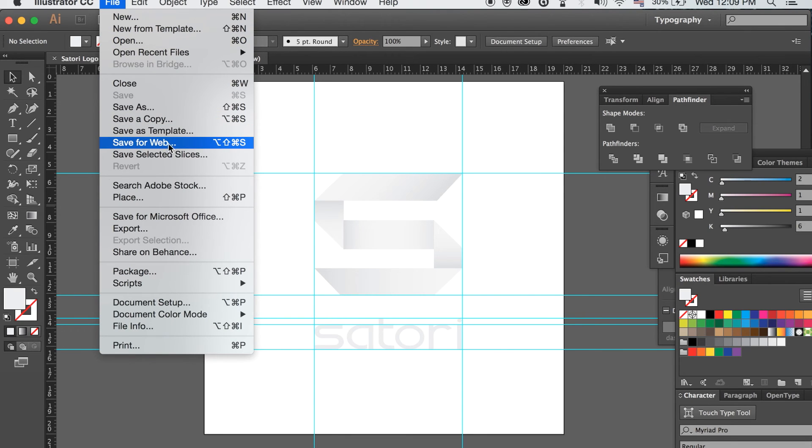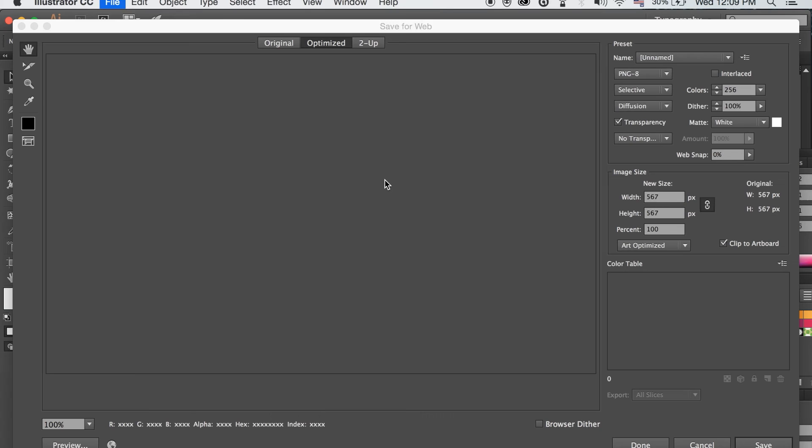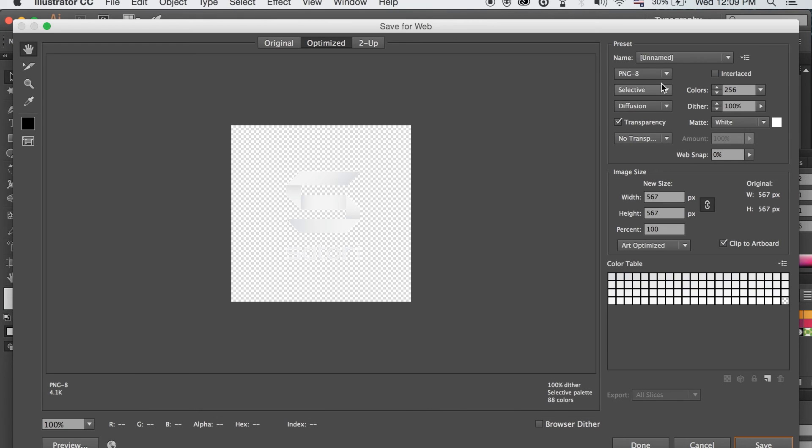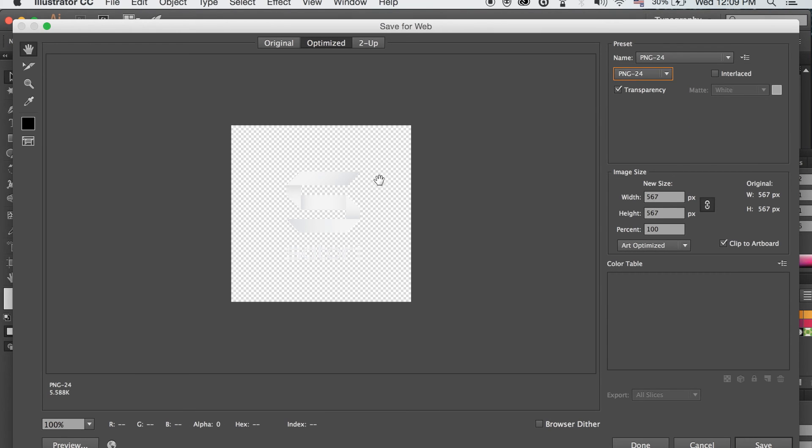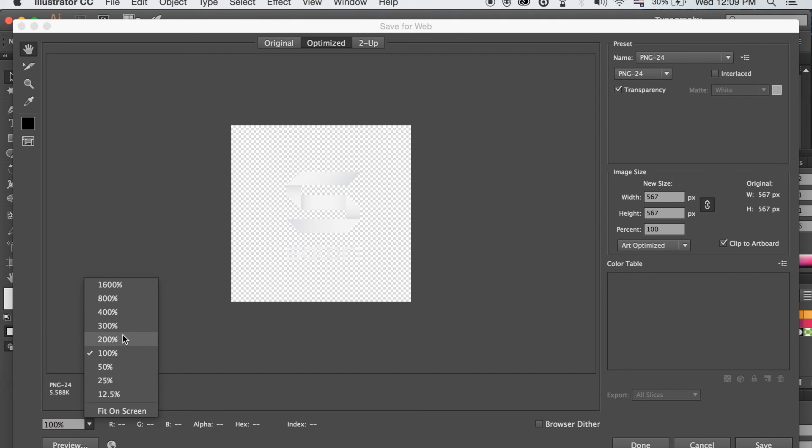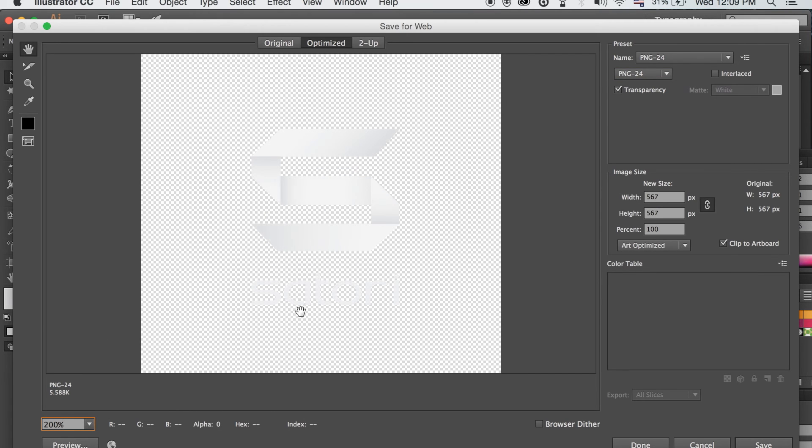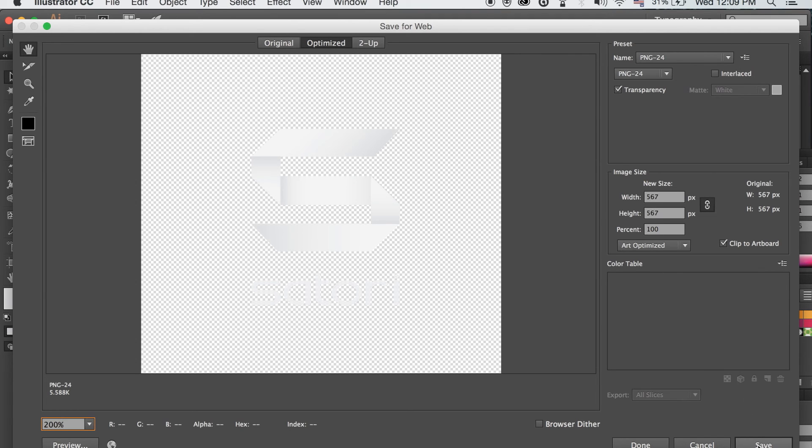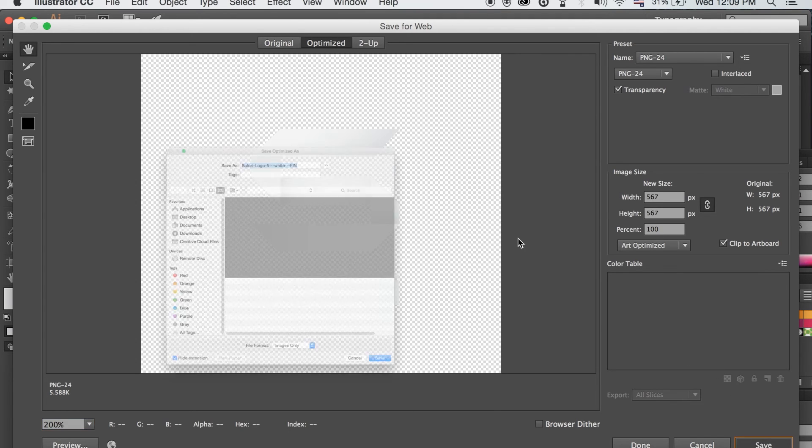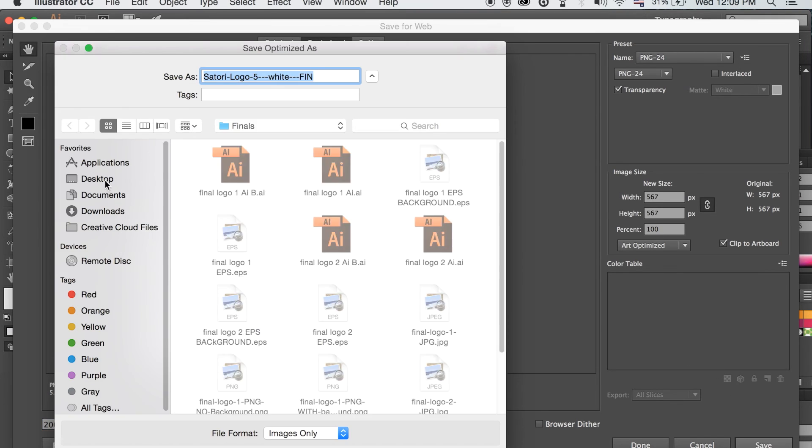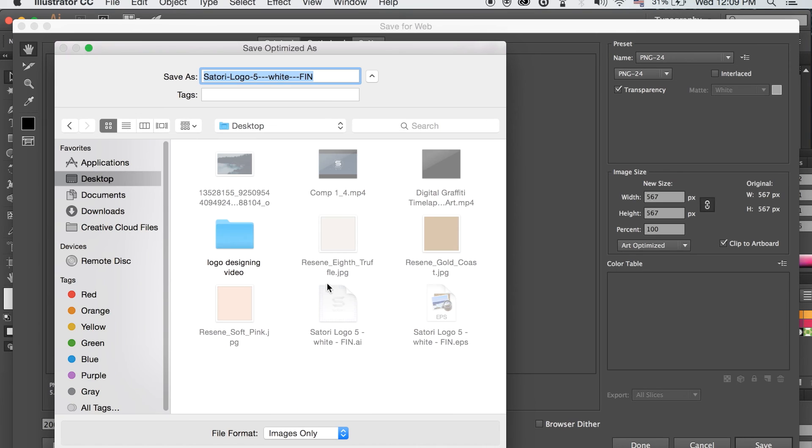Now if you want to save the logo for web, obviously go to File, Save As, Save for Web, and we're going to select PNG here. You can see the background is transparent, so there is no background basically. And you want to click Transparency for that and check your values here and click Save.